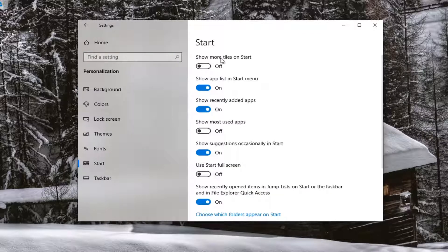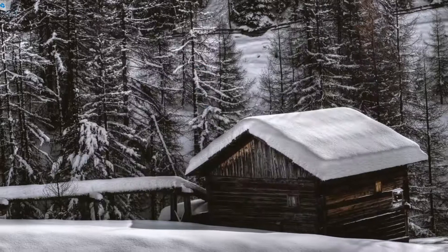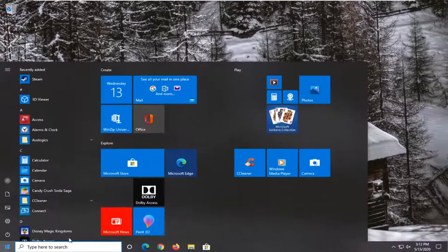Where it says Show more tiles on Start, go ahead and left click inside this oval to toggle it to the on position. Once it's done, if you close it and open up the Start menu, you'll see there's more room for more tiles.